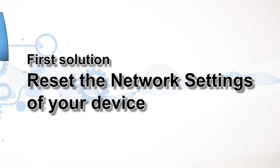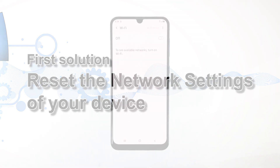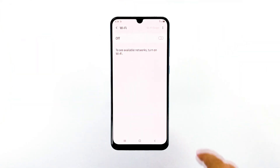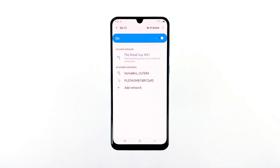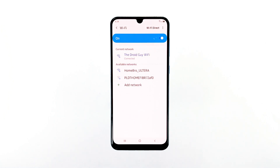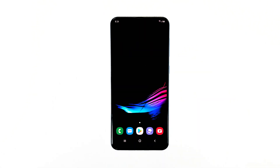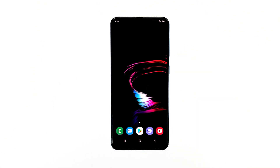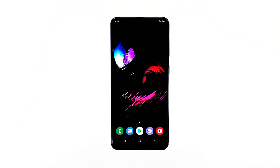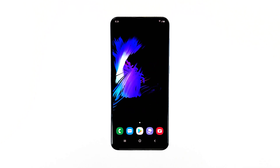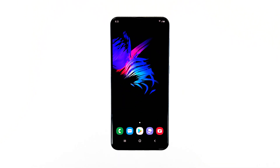First solution: reset the network settings of your device. This procedure will refresh the connection from your phone. All your phone's connections will be deleted once it's done, and all network services reloaded. In other words, if the problem is only a minor one affecting your phone's network services and radios, then this procedure will fix it.